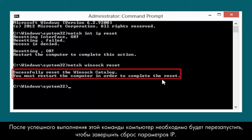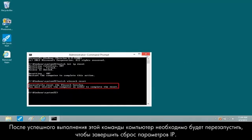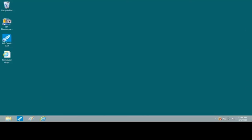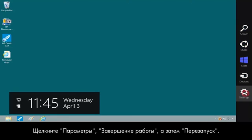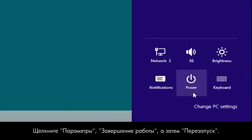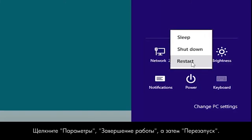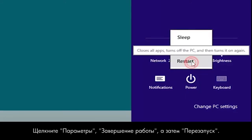After the command has run successfully, you must restart the computer to finalize the IP reset. Click Settings, Power, and then Restart.